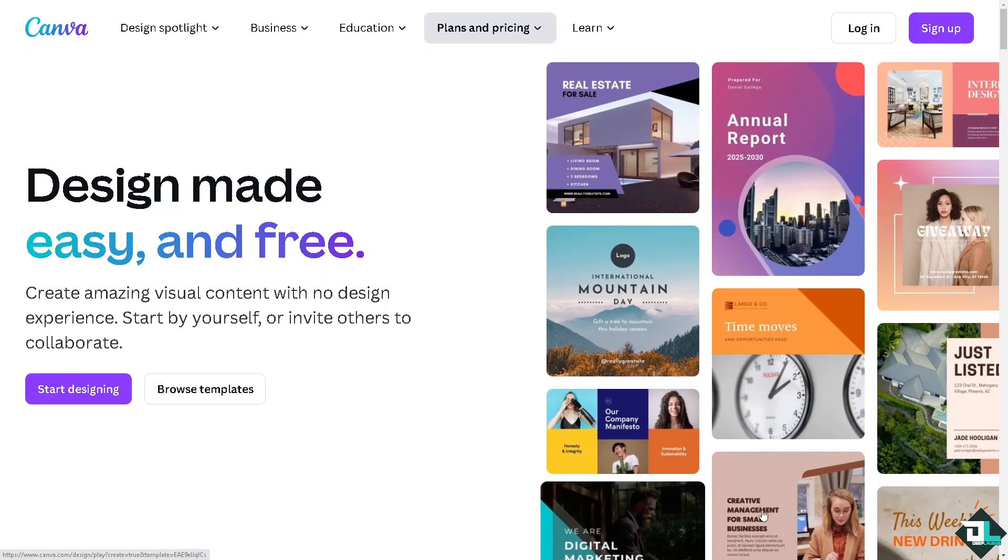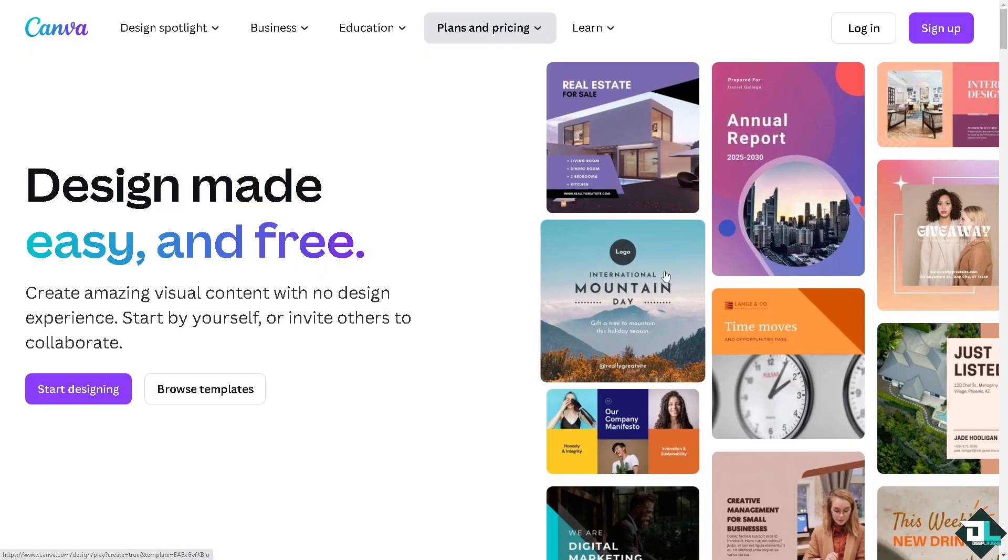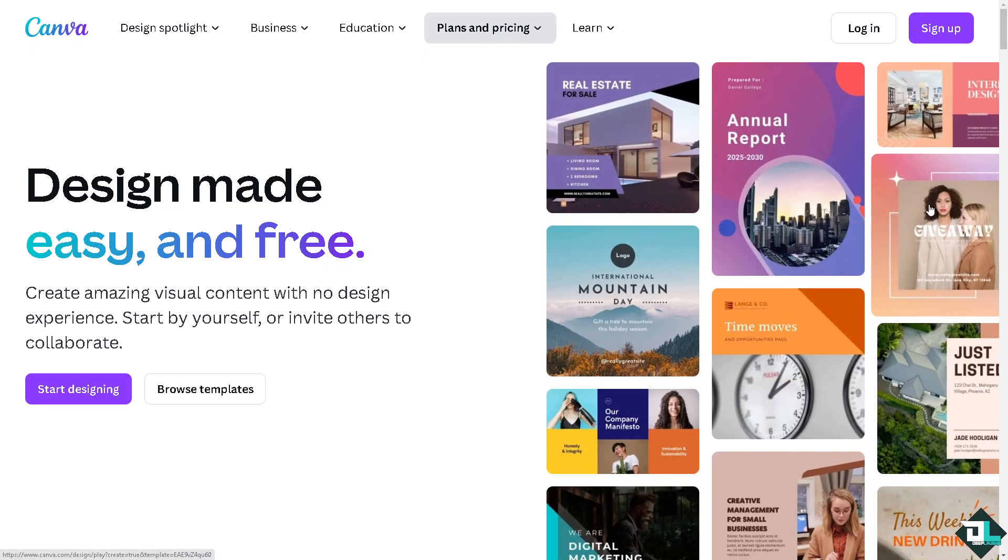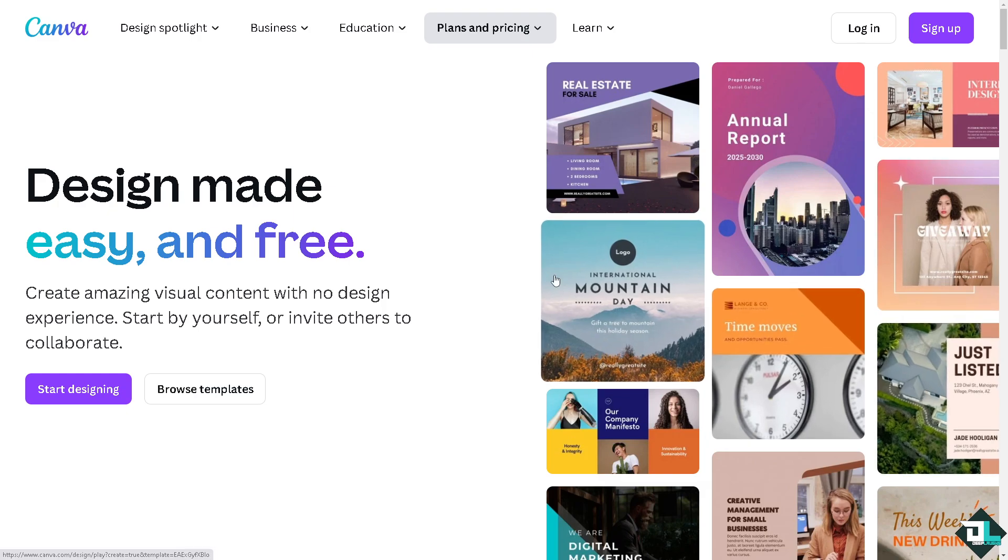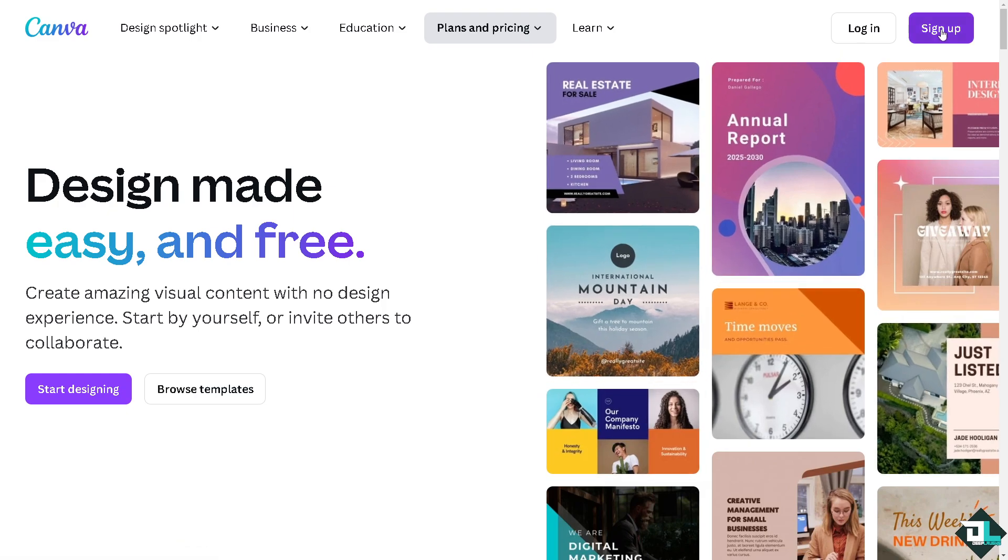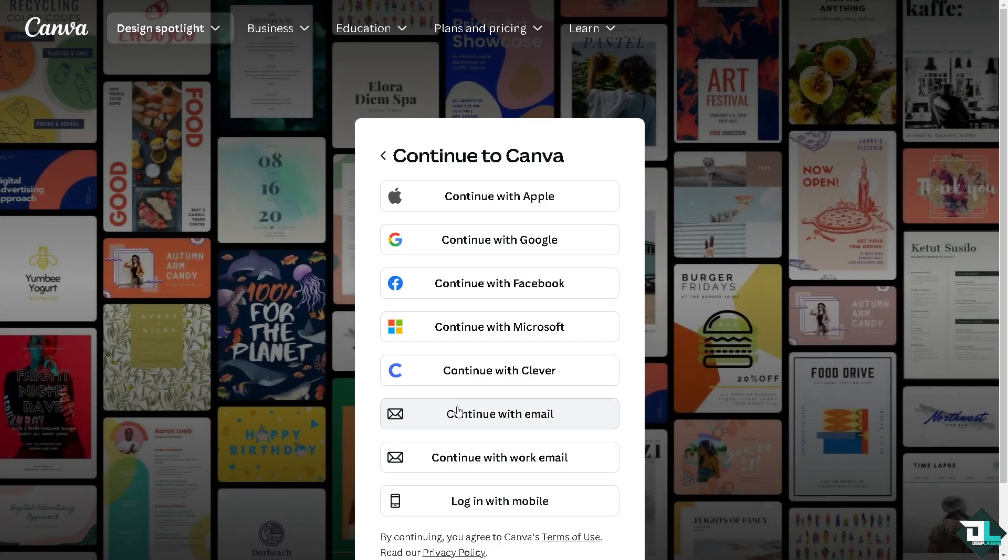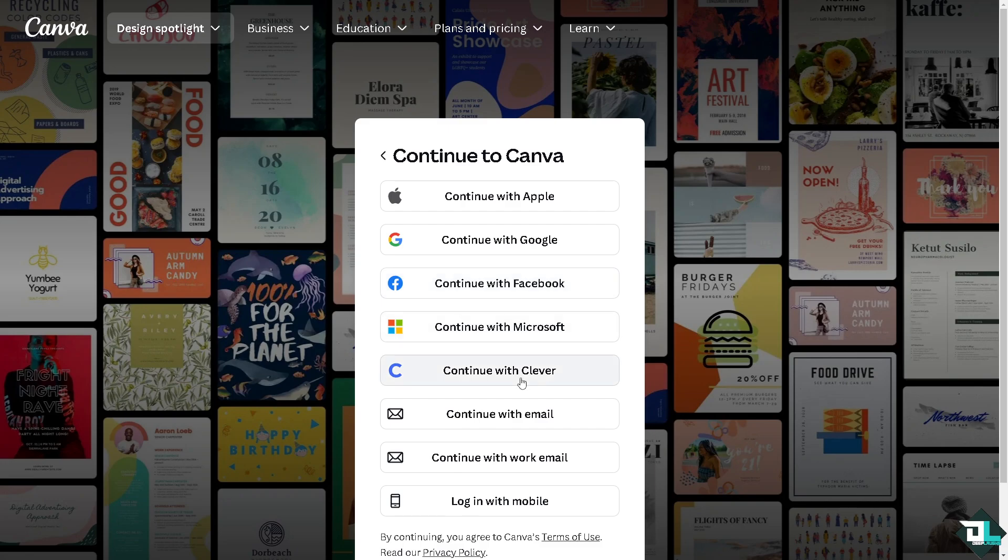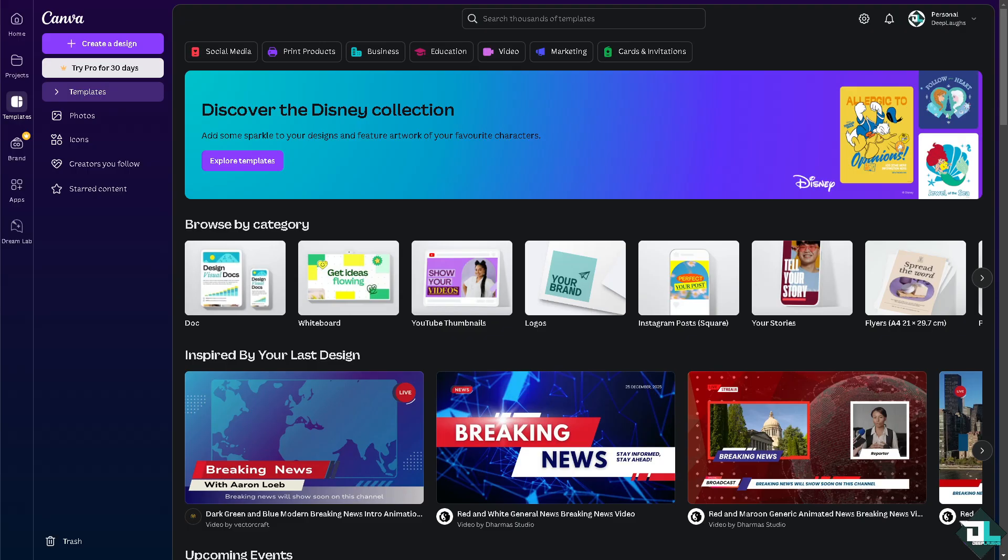If this is your first time in Canva, I want you to click the sign up option and from here just follow the on-screen instructions and you're good to go. Replacing an image in a Canva template is very easy and it offers several practical and design-related benefits.